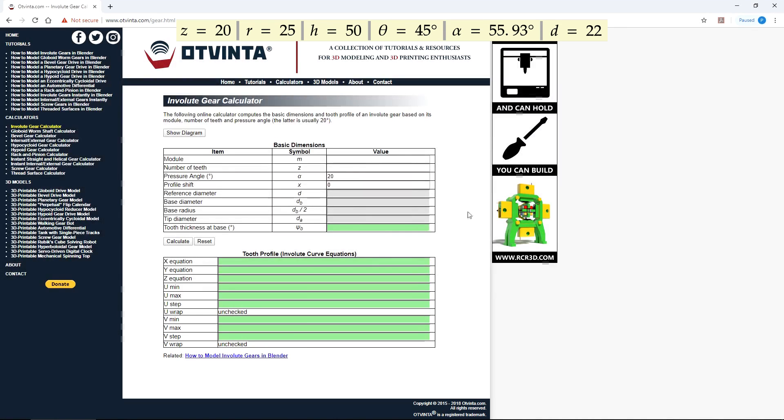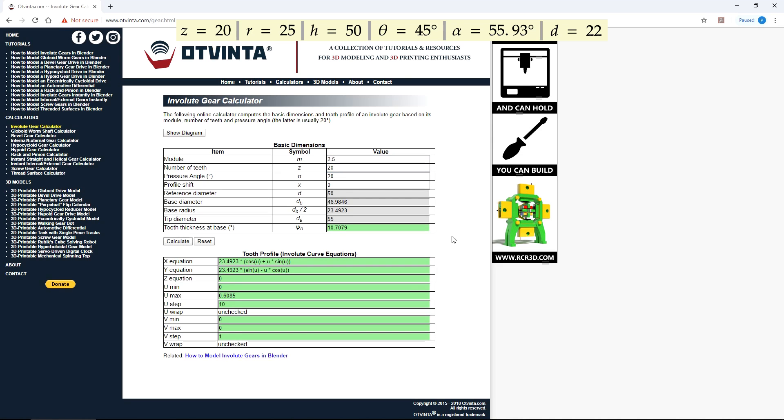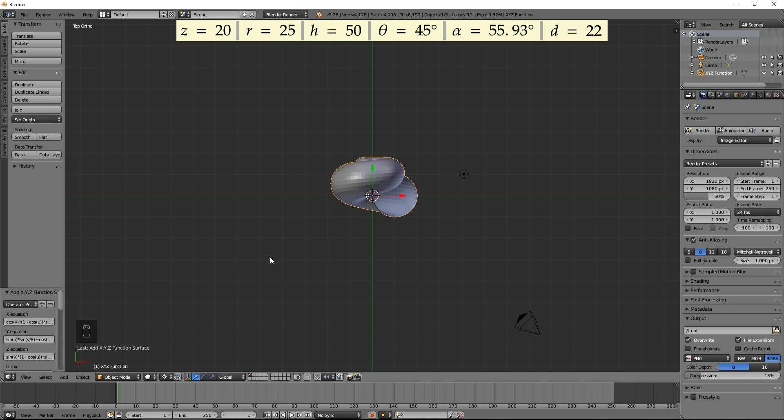Open the browser and go to our Spur Gear Calculator at www.otbinta.com/gear.html. Enter 2.5 for Module and 20 for the number of teeth. Press Calculate. Copy and paste the X and Y equations to the respective boxes in Blender.